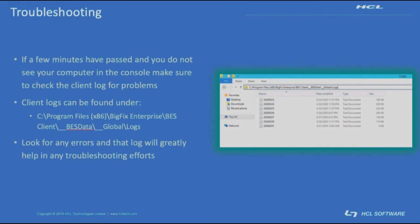If you don't see the client show up in the console, the first place I start looking is in the client log file as described in this slide. It'll show you what the client is doing from startup and registration and usually is a good point to start any troubleshooting.